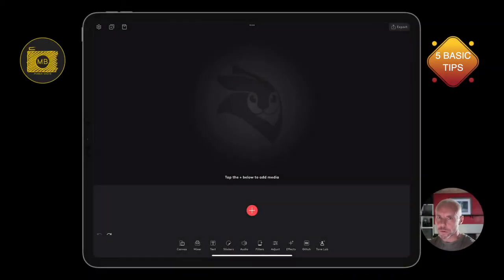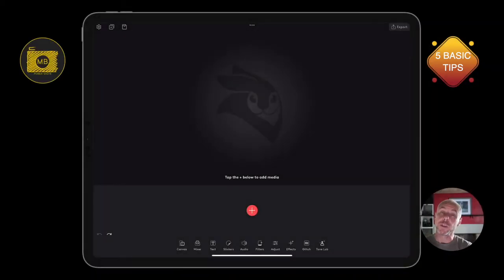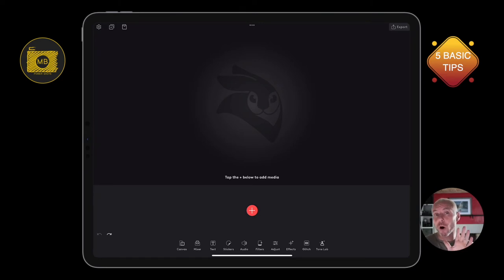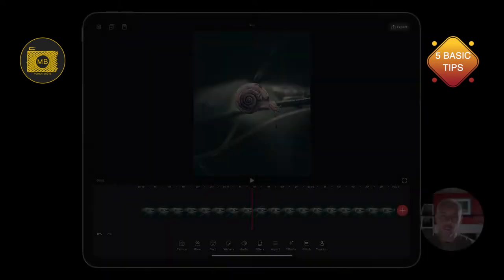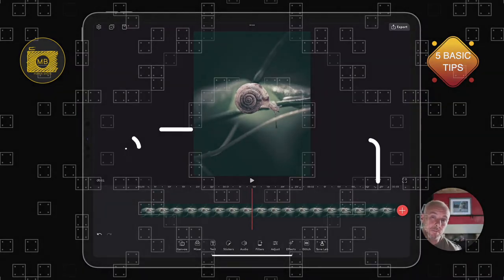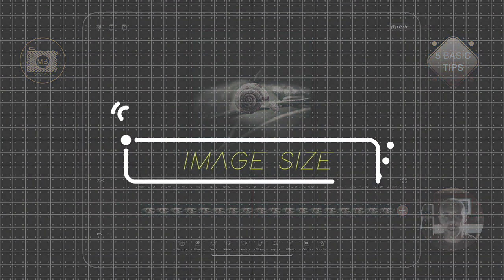Hey, how are you all doing? Welcome to this VideoLeap tutorial. In this video I'm going to give you five basic editing tips that you might not know about. So tip number one is manually adjusting the size of an image.